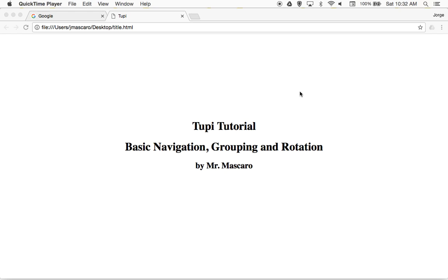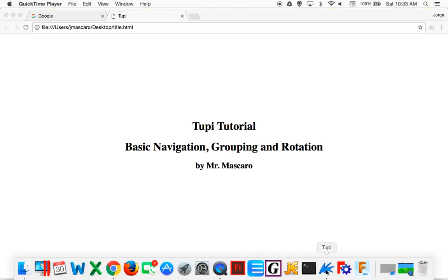Hey guys, welcome to our first Tupi tutorial. This is Mr. Mascarot with you. Today we're going to take a look at the basic functionality of Tupi. You guys had taken a look at some of the features in the first online tutorial put out by Tupi, but this time we're going to explore some of the space regarding Tupi and some tricks that will make your life a little bit easier as you're putting animation together.